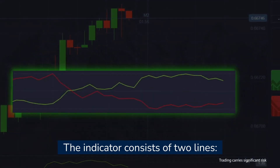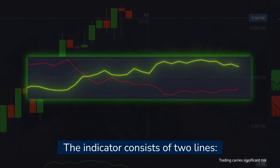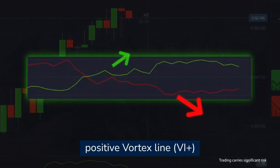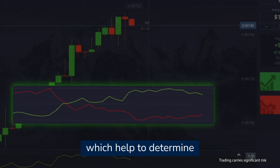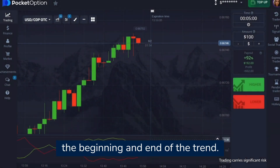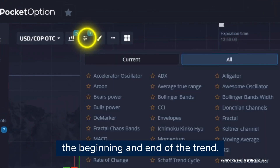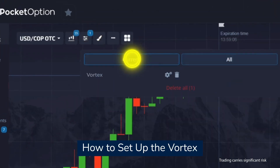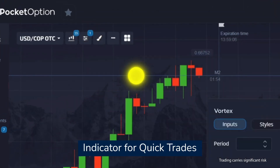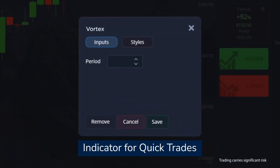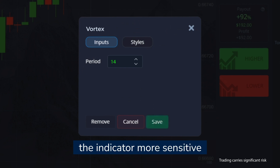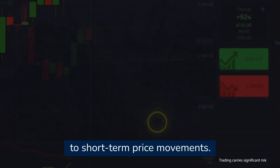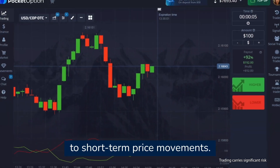The indicator consists of two lines — a positive vortex line and a negative vortex line — which help to determine the beginning and end of the trend. To set up the vortex indicator for quick trades, set the period to 14 to make the indicator more sensitive to short-term price movements.